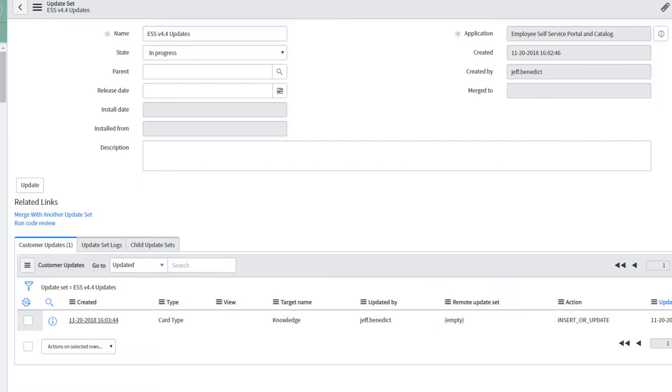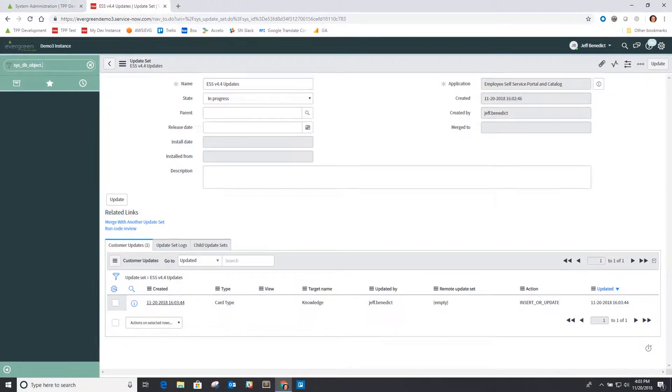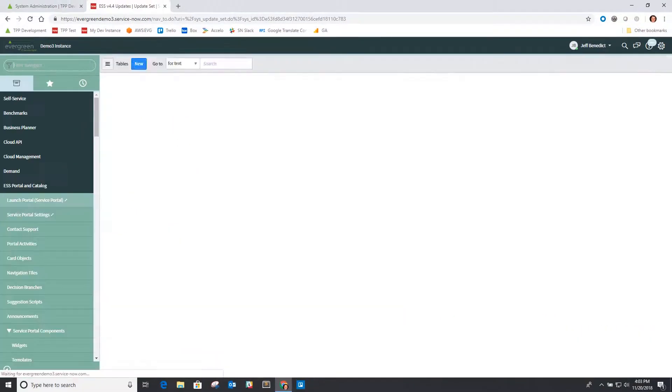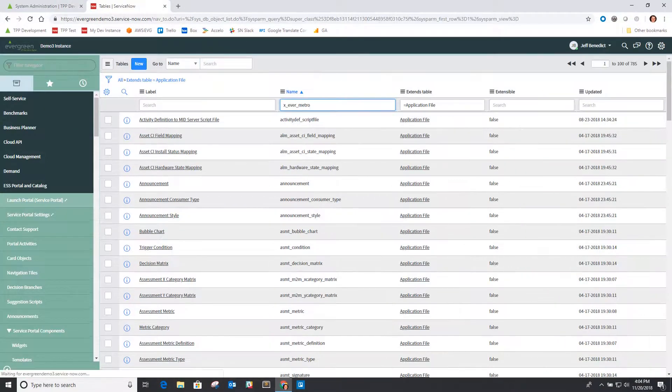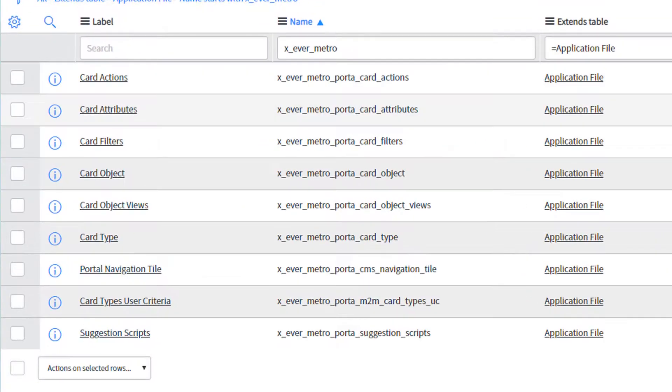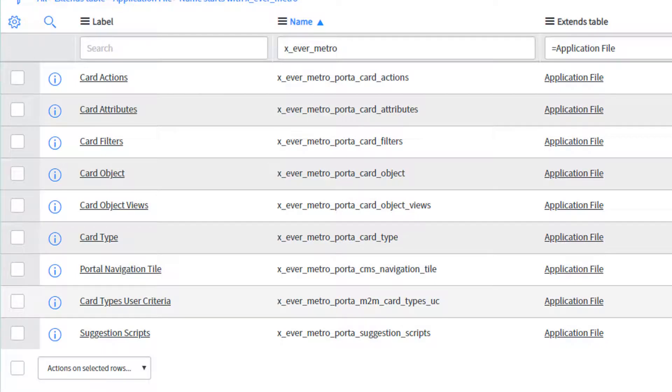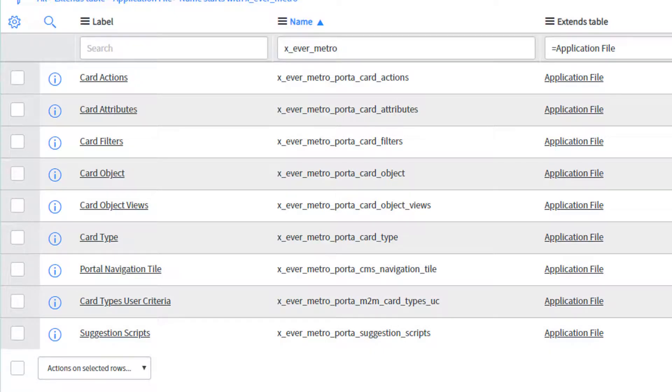The other tables that are included in this are now our card actions record, our card attributes, card filters, card objects as I mentioned, the card object views, the card types, and the navigation tiles, as well as this new table we've created for user criteria associated card types and the suggestion scripts.